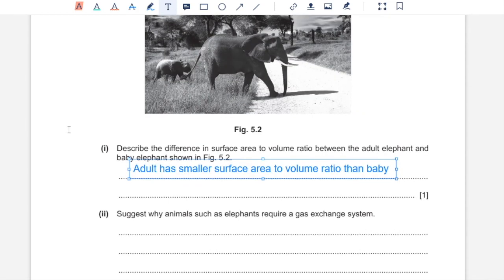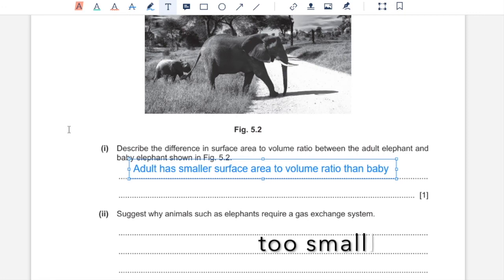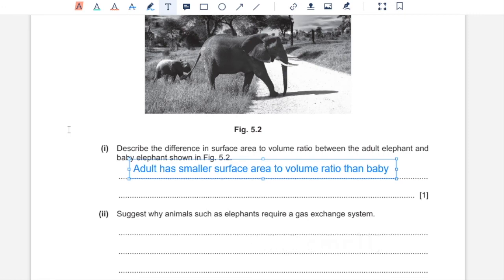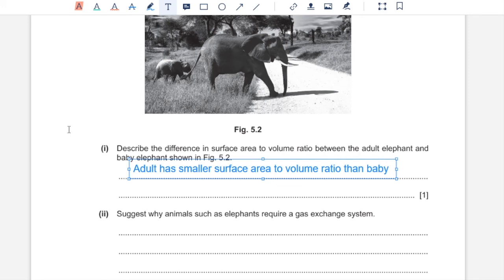Part 2. Suggest why animals such as elephants require a gas exchange system. Being multicellular means that the surface area to volume ratio is too low for oxygen to be received by cells by diffusion alone. Gas exchange system connected with the circulatory system supplies this oxygen to all of these cells in the body faster. Without these systems, the oxygen supply would not be fast enough to meet the energy requirements of all of the many cells in any multicellular organism.